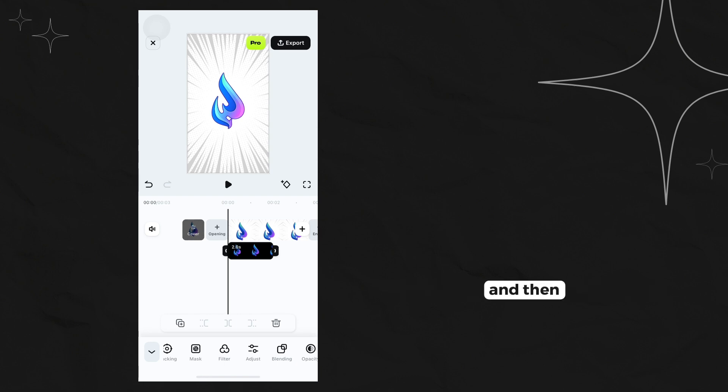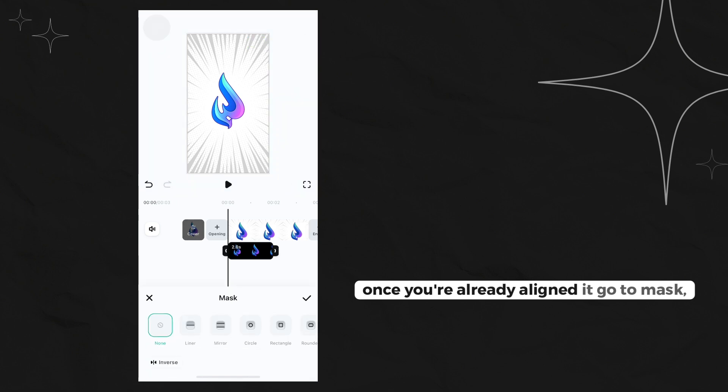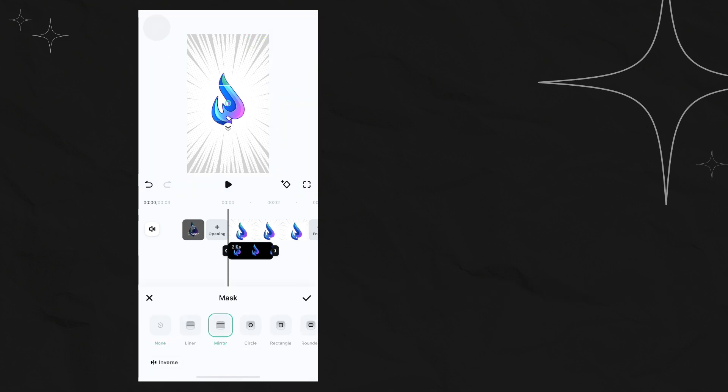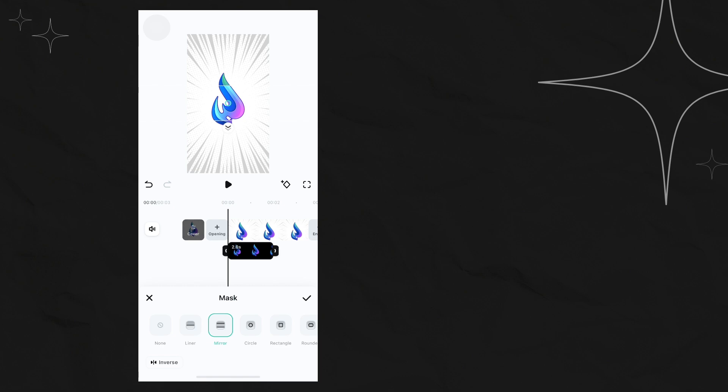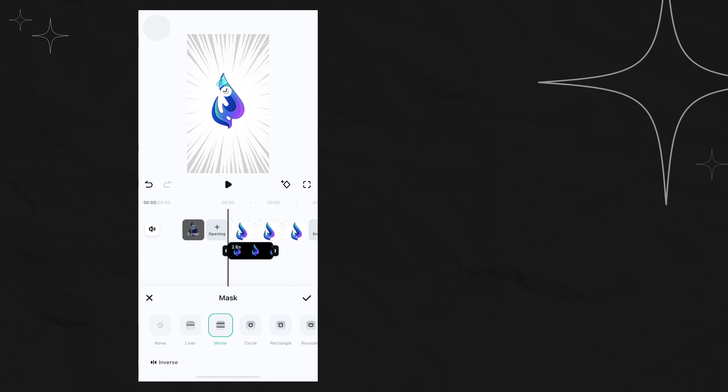Once you've already aligned it, go to mask, then click mirror, then slowly resize it by pinching the arrow.